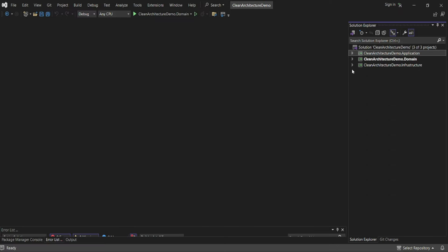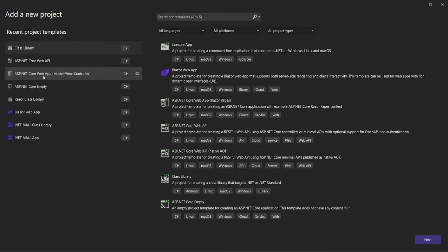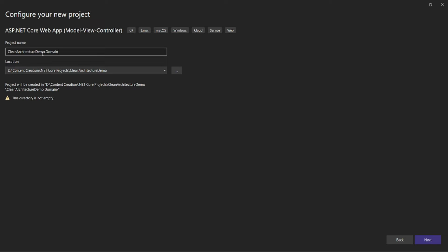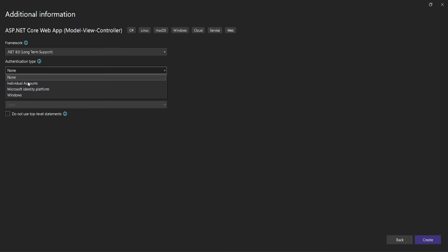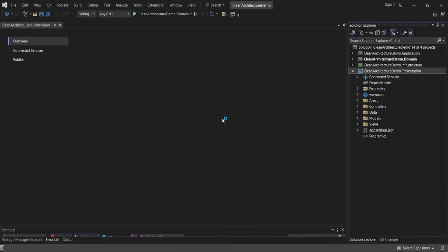The next project is the presentation layer. I'll create an ASP.NET Core Web App — specifically an ASP.NET MVC project — called 'CleanArchitectureDemo.Presentation'. This will be our entry point for the application. I'll use individual accounts and .NET 8, then create the project.